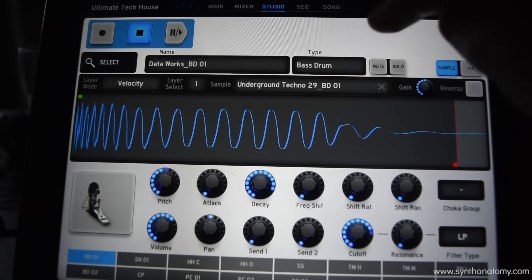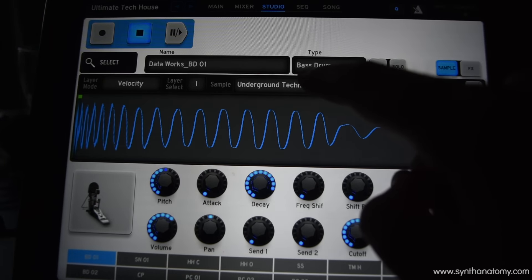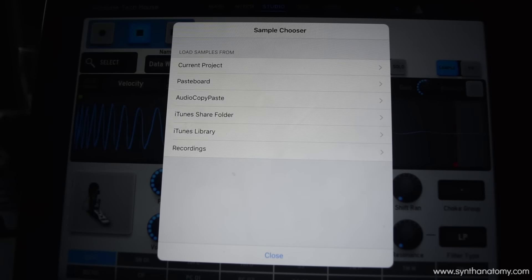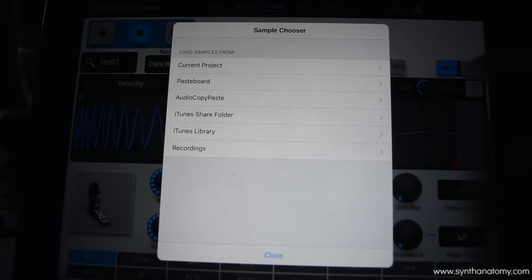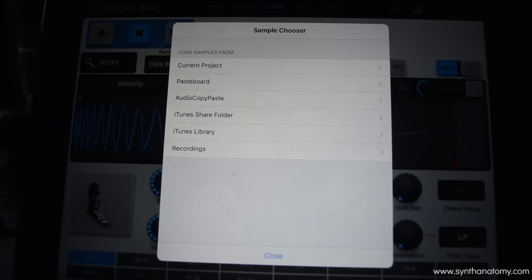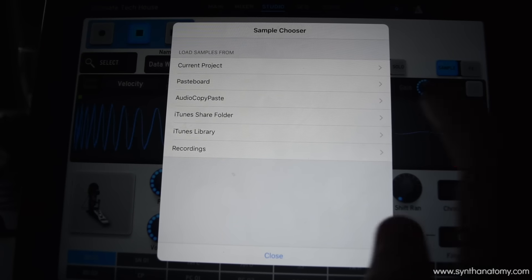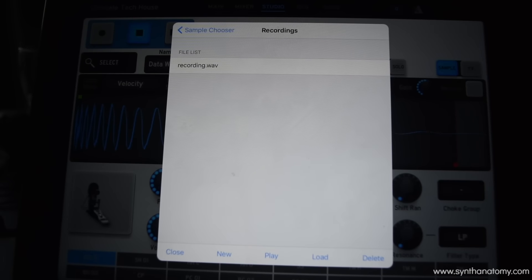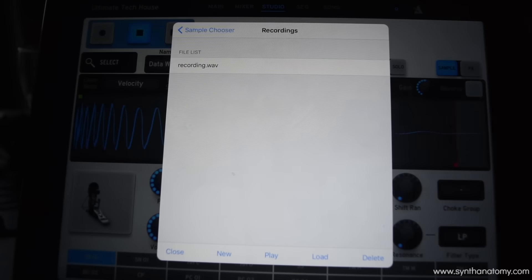...you can go to the sample section and load from other sources on your iPad: current project, pasteboard, audio copy paste, iTunes share folder, iTunes library — and what is pretty cool, you can also record your voice and make your own samples.